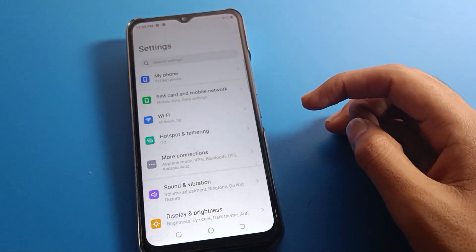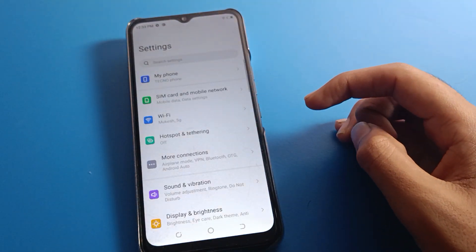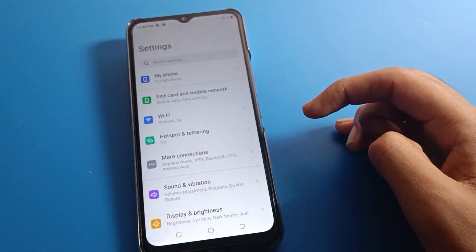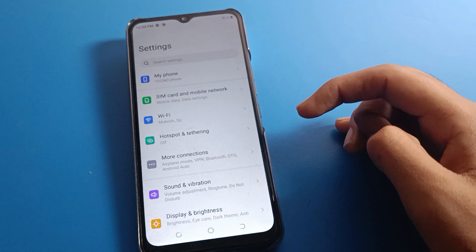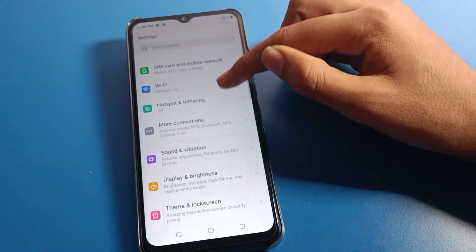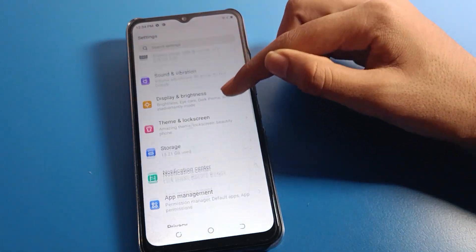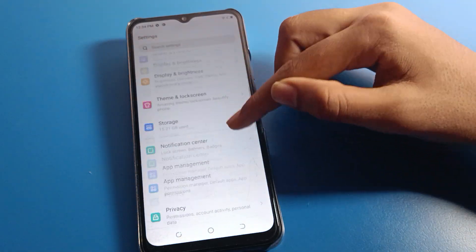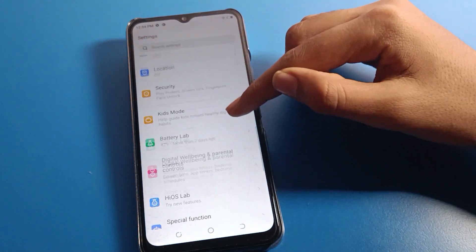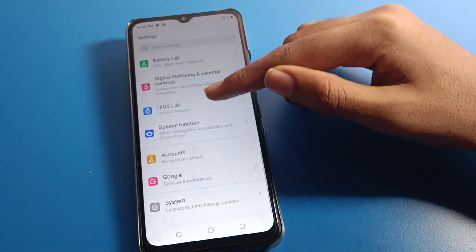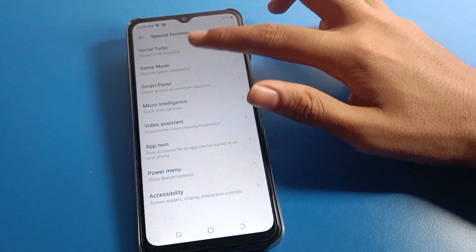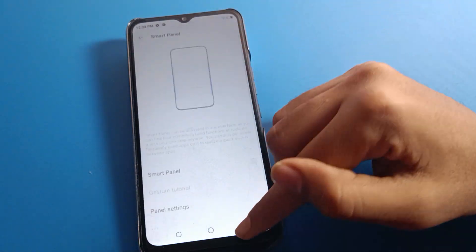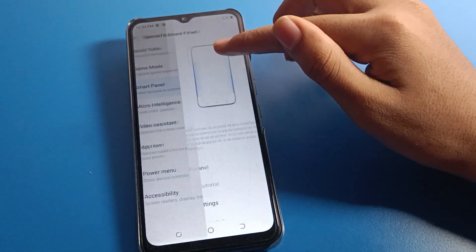After opening phone settings, you can see this type of interface on your Tecno mobile. Click on special function settings.